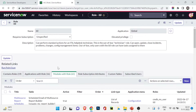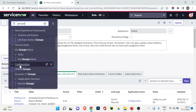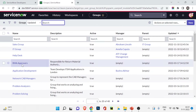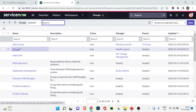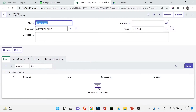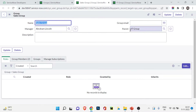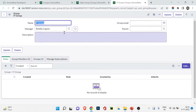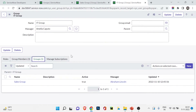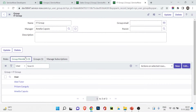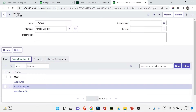The concept becomes clearer when we do it practically. In the last video we created a few users and two groups: Sales Group and IT Group. Let's apply the ITIL role to the IT Group. I'll go to All, search for Groups, and navigate to Groups under System Security. Here I can see the two groups — Sales Group and IT Group. IT Group is the parent of Sales Group.